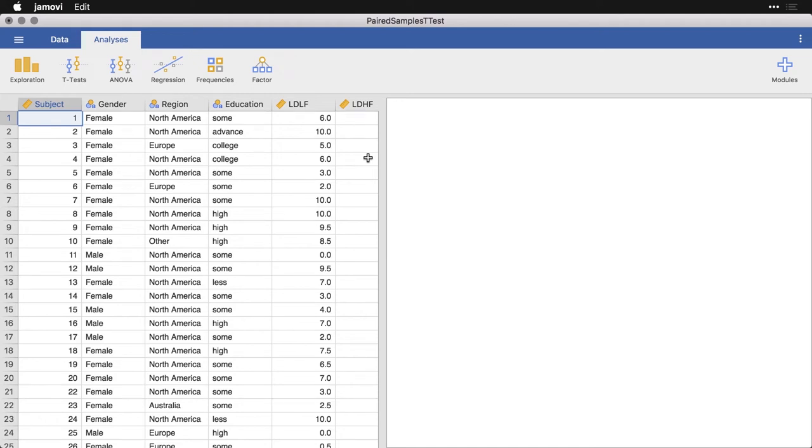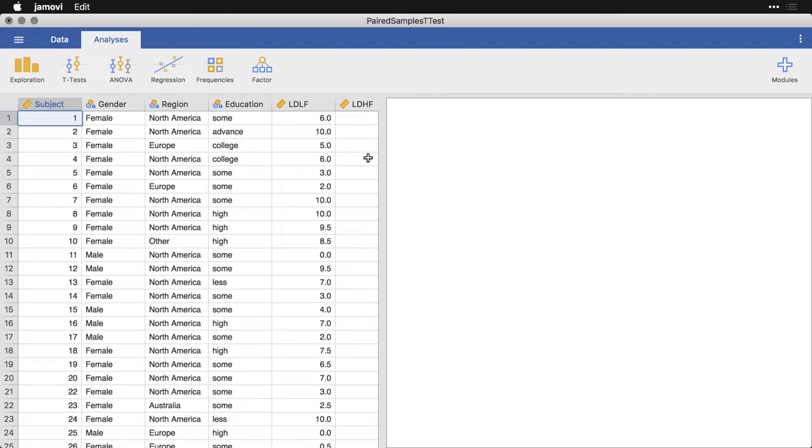Sometimes you have data from one group of people and you're comparing them either before and after some kind of intervention, or you're comparing them on two separate measurements and you want to compare each person's score with their own score. So you're looking for changes from one variable or one time to another. This is when you want to use a paired samples t-test.